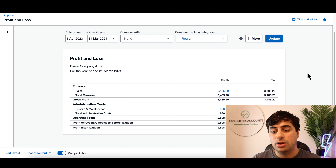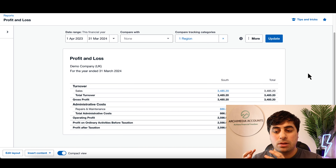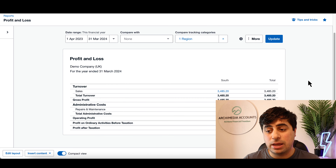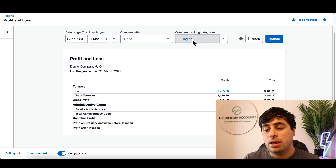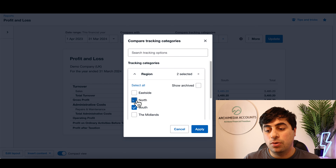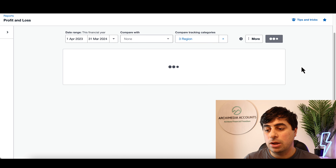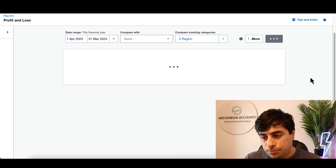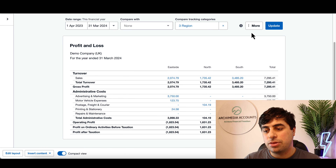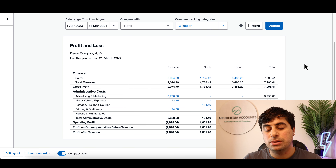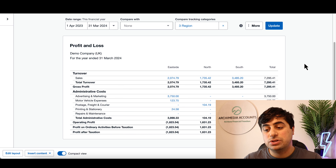I'll select customers based in the South, hit Apply and Update, and it shows the P&L data for just our business performance in the South. If I add another tracking category — say Region: North and East Side — hit Apply and Update, you get three columns with all the data, which is really great. You can then add the customer type as well.